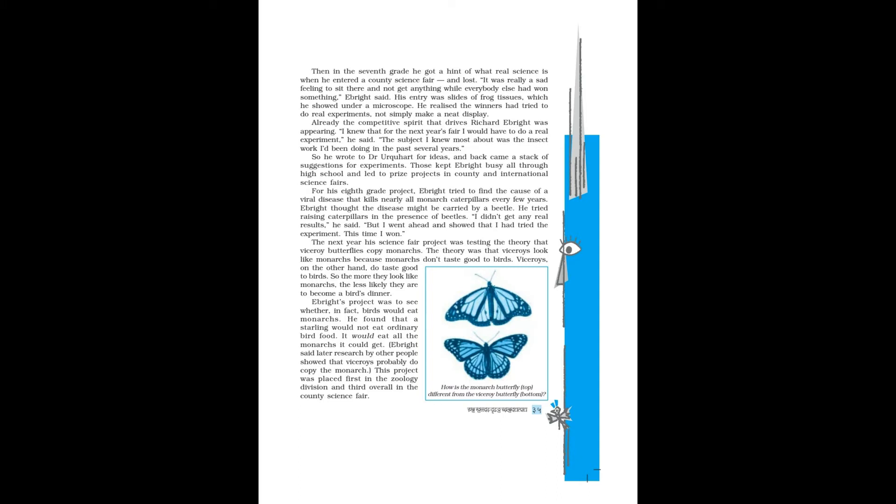I knew that for the next year's fair I would have to do a real experiment, he said. The subject I knew most about was the insect work I'd been doing in the past several years. So he wrote to Dr. Urquhart for ideas, and back came a stack of suggestions for experiments.